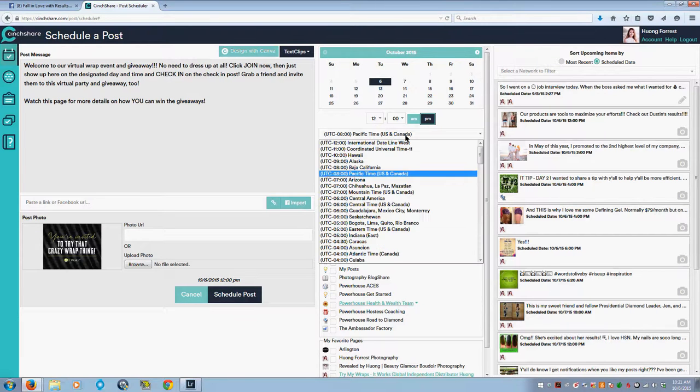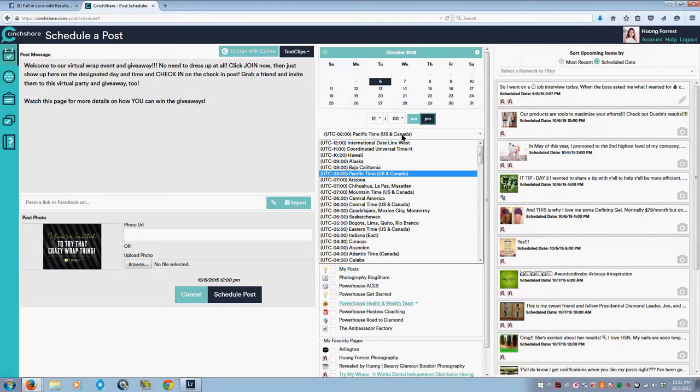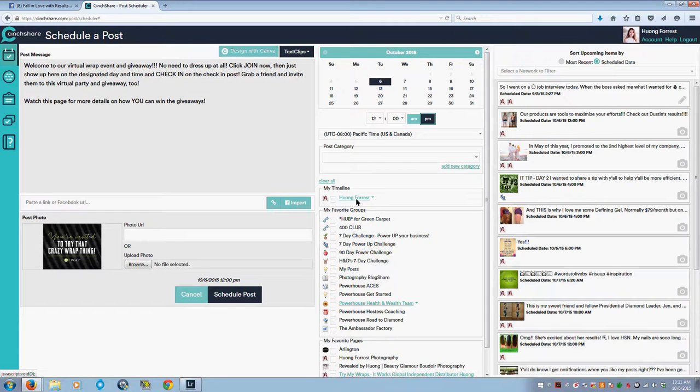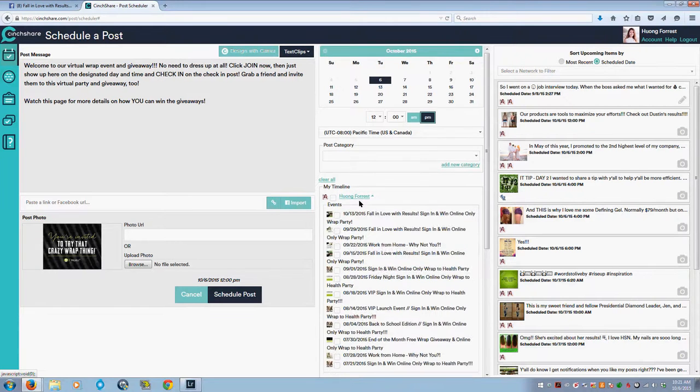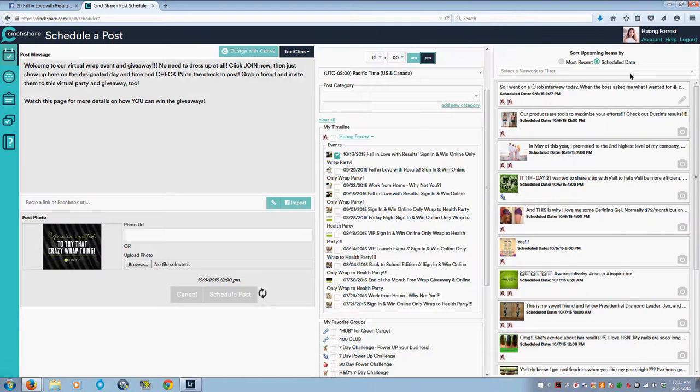When you do your settings, it'll ask you to default your time zone, but let's say you're traveling, you're in a different time zone, you can always select which time zone you want to post based on where you are. I don't do anything with post category. Go down to the groups and the events here, click on wherever your event is, select that event, and then schedule your post.